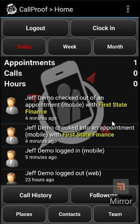Essentially, these are taking the place of paper forms that reps fill out in the field and would submit or put into a customer's folder back at the office.